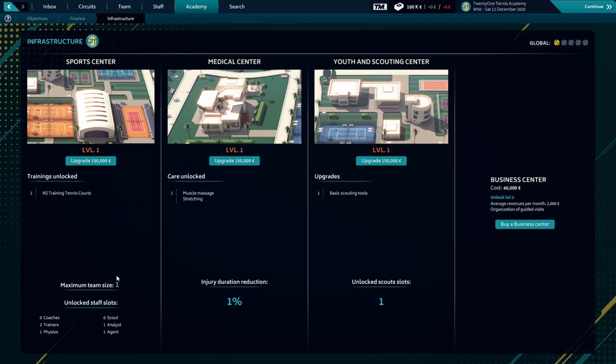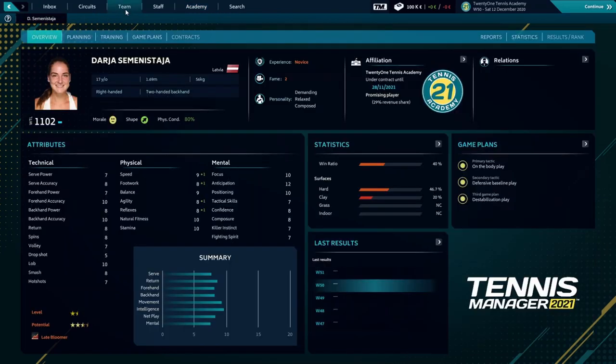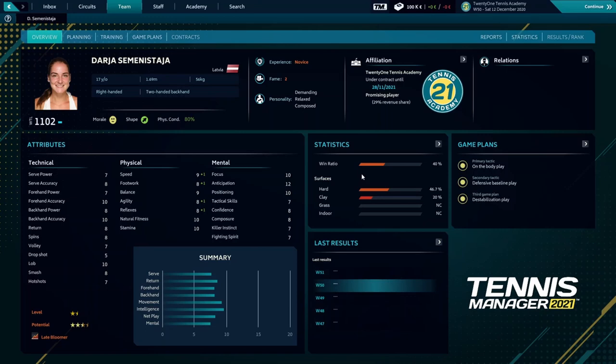Let's continue and see which player we're playing with. Over here you'll see Daria Semenistaya. She's our player, the one we chose to start this career mode. Let's see her attributes. As you can see, her best attributes are forehand accuracy and backhand accuracy, along with low natural fitness and stamina.